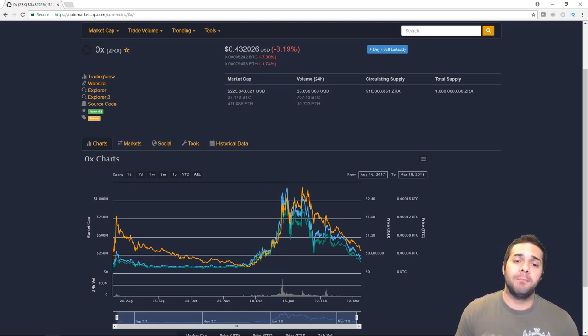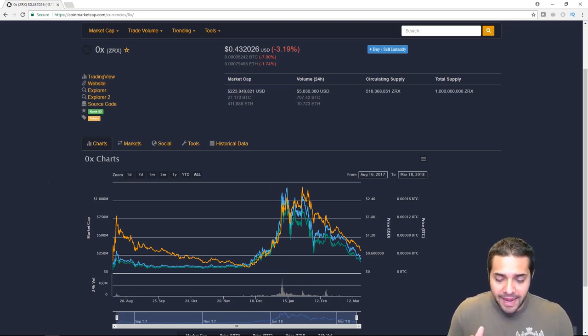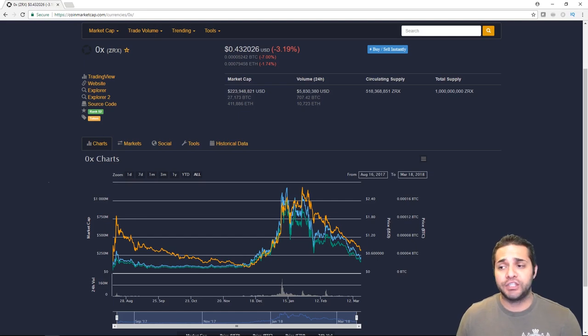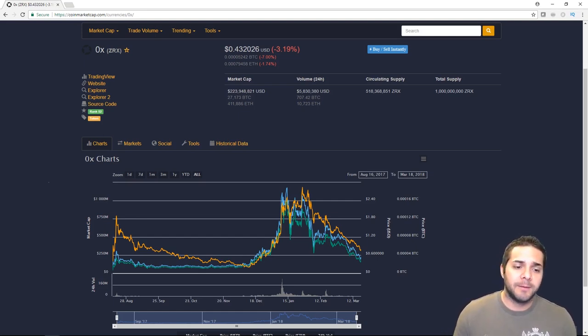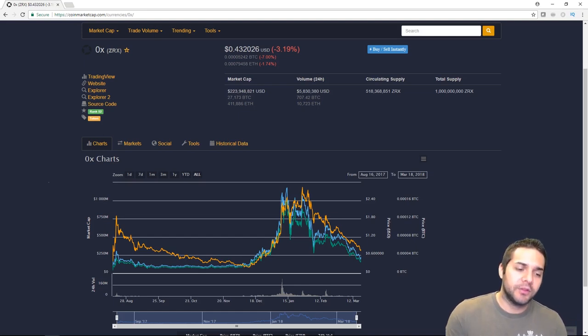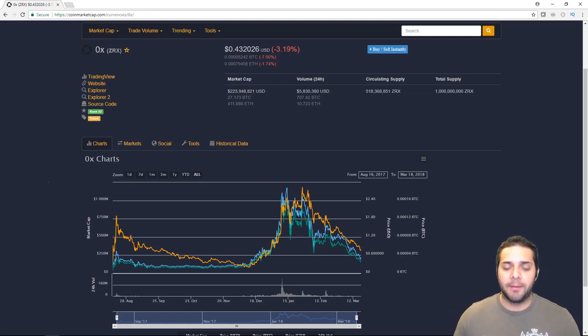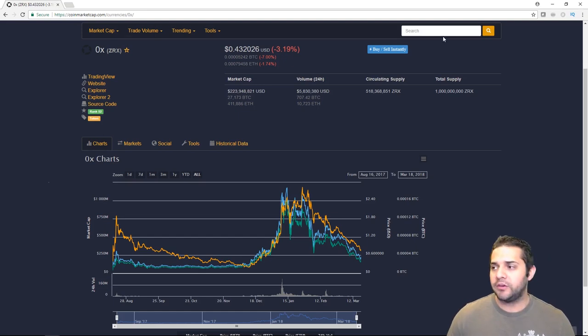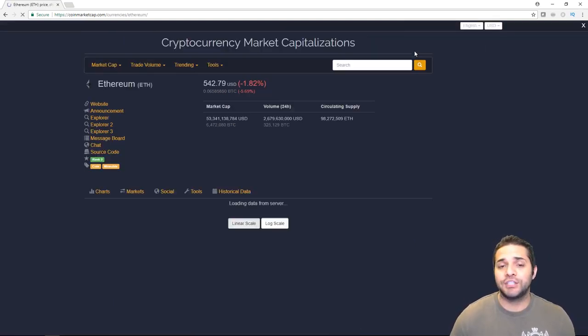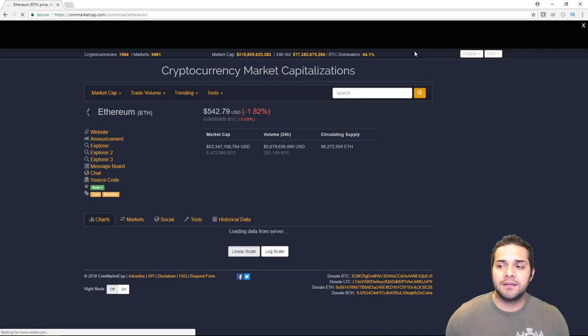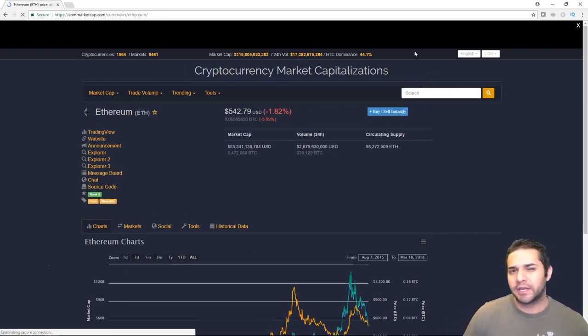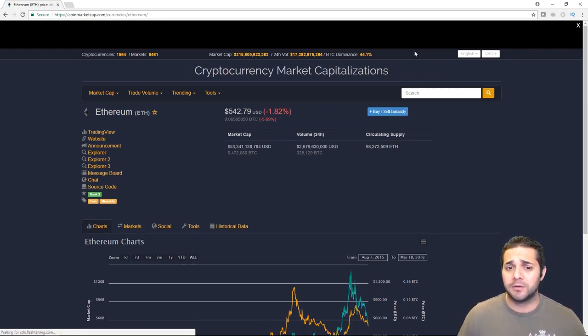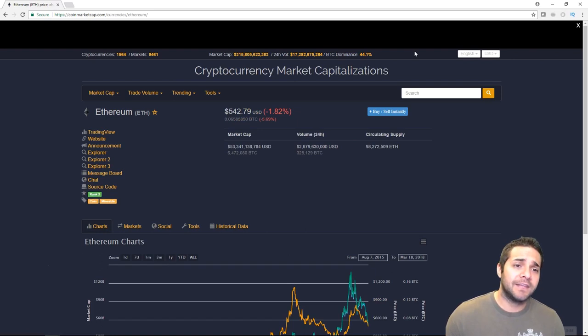These prices, I know many of us are stressing and it sucks, especially if you came in during January because you're probably down a huge chunk, but you just got to make sure you jump in those coins that are great. Dragon Chain, 0x, Ethereum, when they drop the amount that they do, you just dollar cost average and get a better position. Look at this, $542. We were looking at this at $1,300 not too long ago.